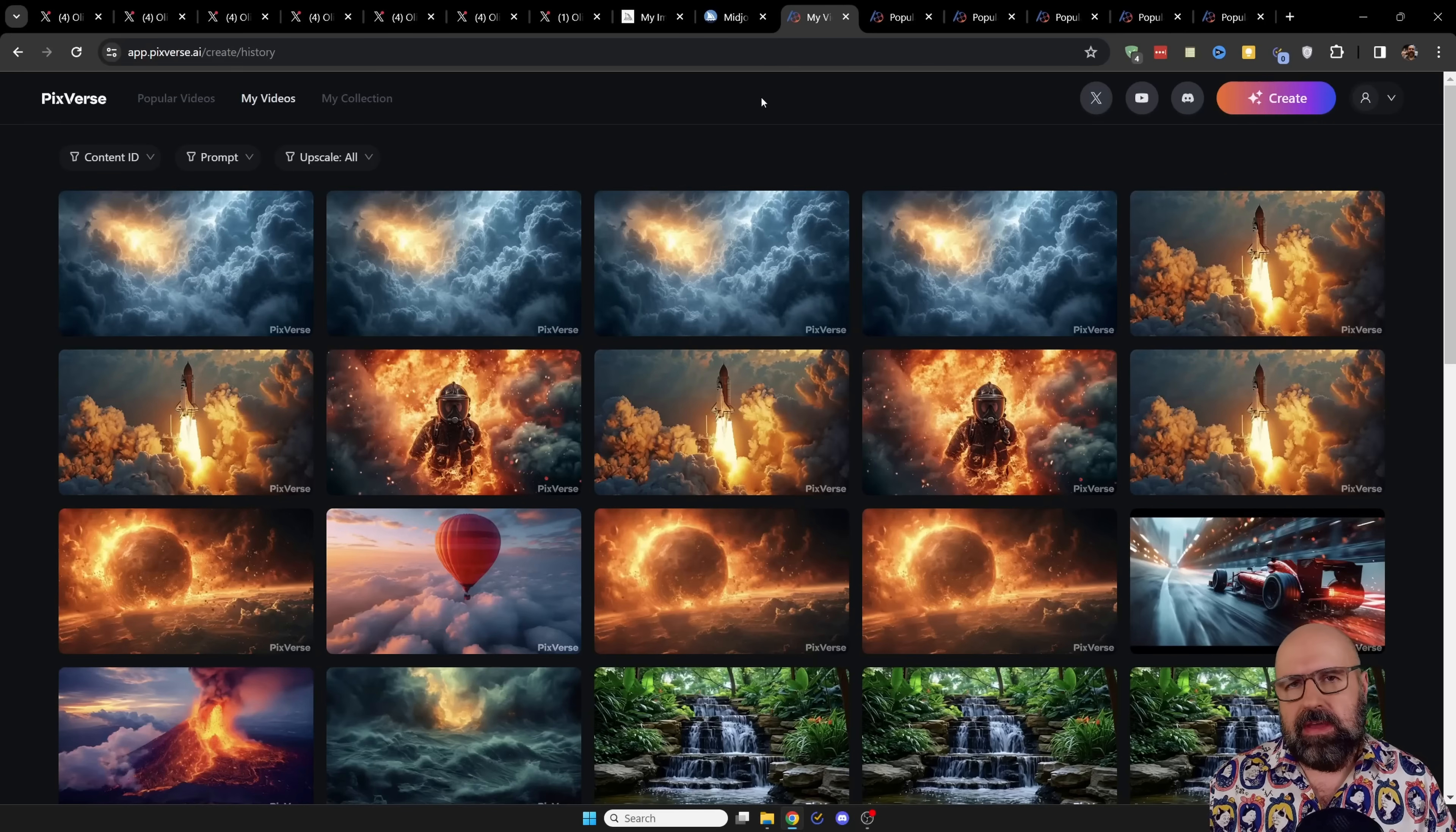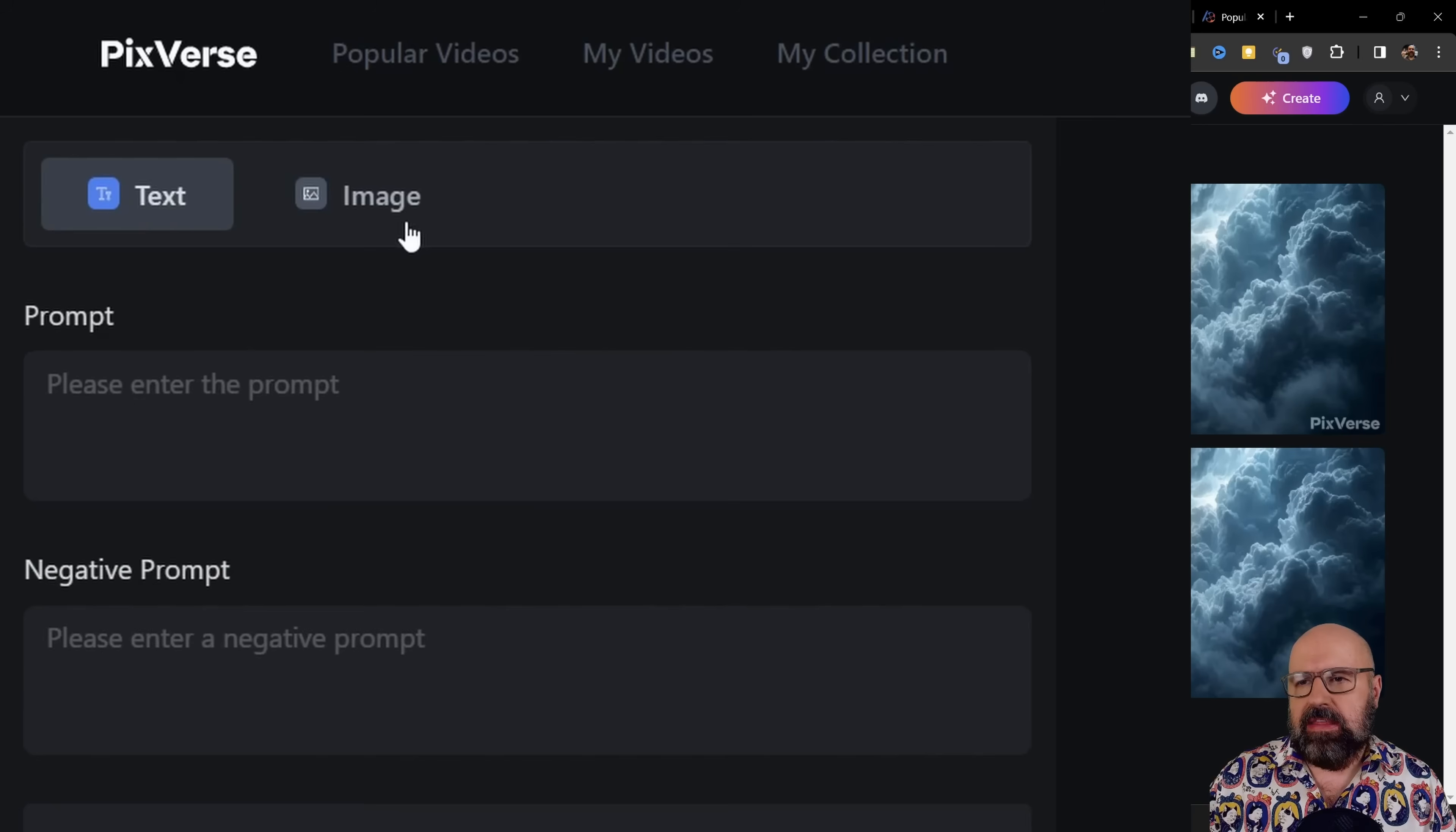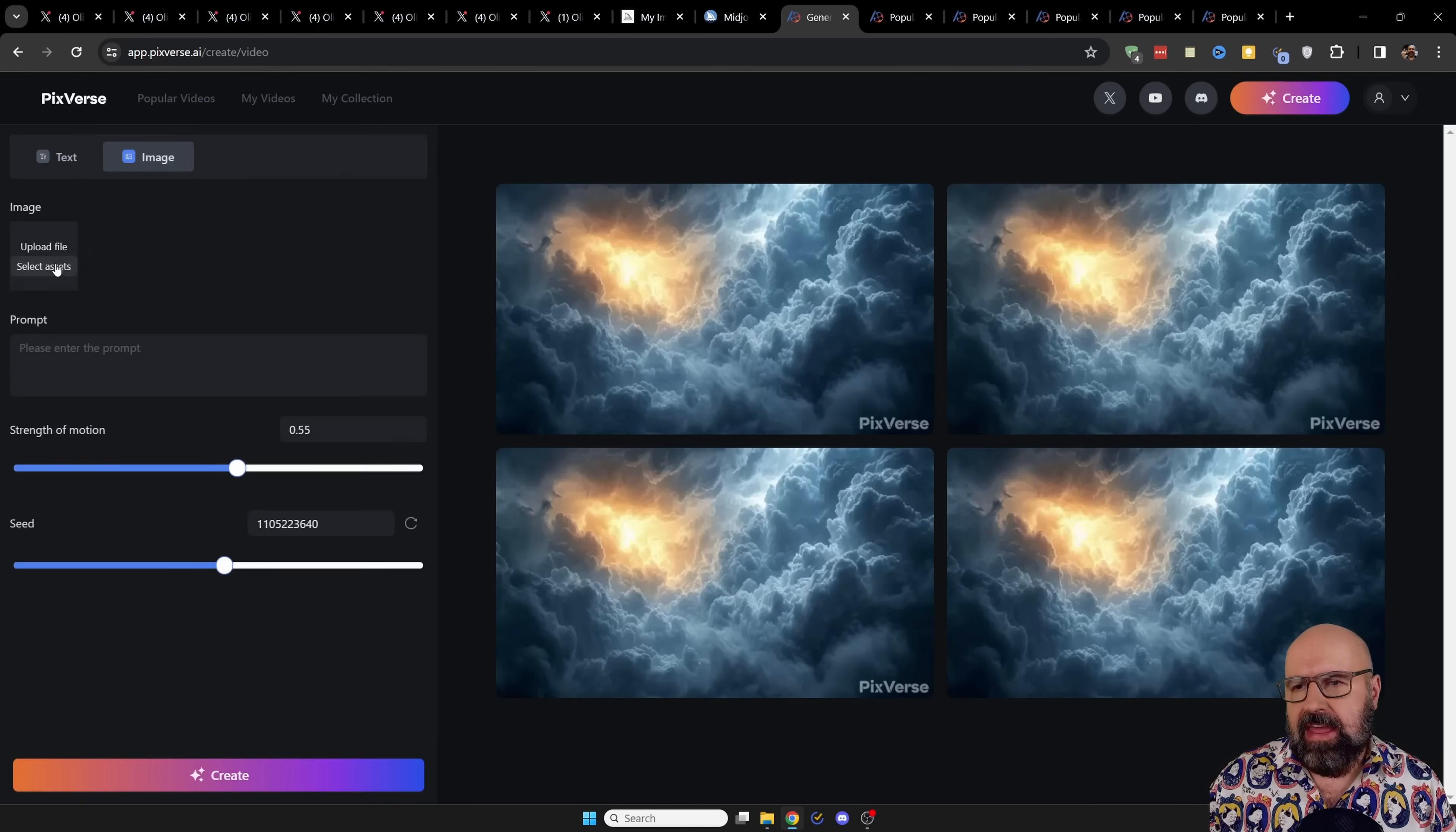Now let's talk about how to get the process started. It's actually pretty easy. Up here you have the create button. Click on that. Then on the top left side you have the text and image choice. Click on the image choice. And here you can either upload a file or you can select from assets you have already uploaded. If you